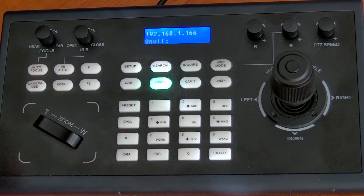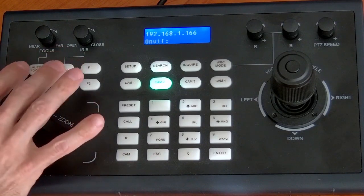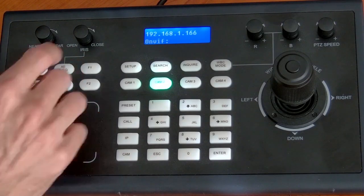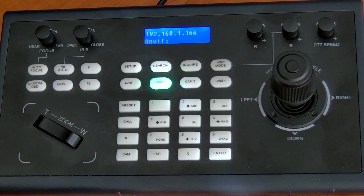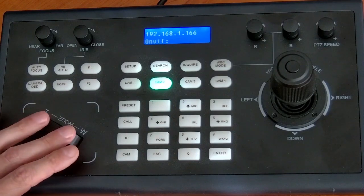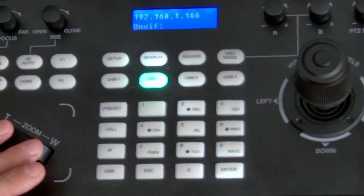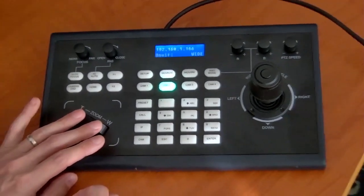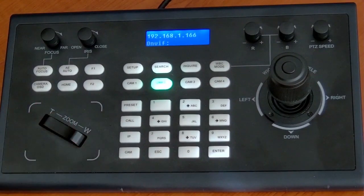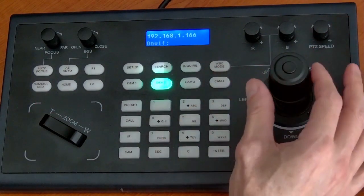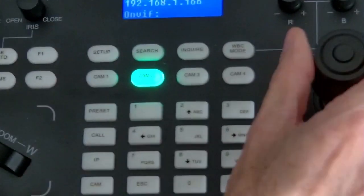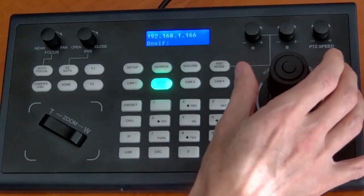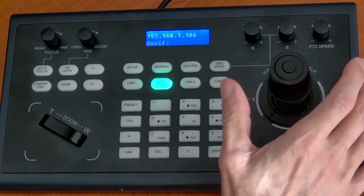So going from left to right, auto focus and auto iris will be engaged by default, but you can disengage them and control both of those with these knobs here. This is your zoom rocker to zoom in and zoom out. You can demonstrate that real quickly. If you did want to use the joystick for zooming, of course you can twist that left and right, and that'll have the same effect.